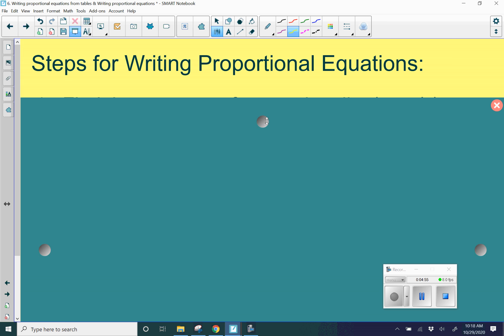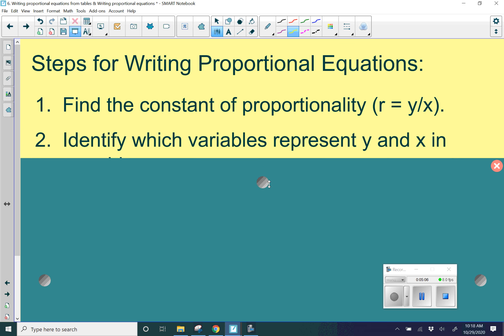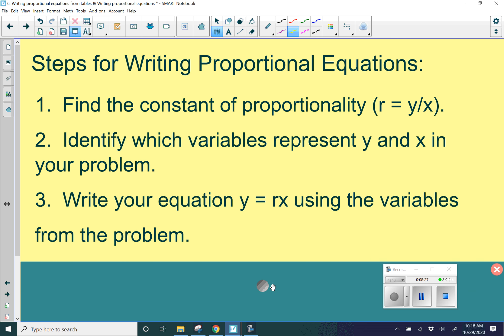Here are a few steps for writing proportional equations — it would be a good idea to write these down. Step one: find your constant of proportionality — r equals y over x. Step two: identify which variables represent y and x in your problem. In some examples, they won't use x and y — they might use w and z or other variables. Step three: write your equation y equals rx using the variables from the problem.